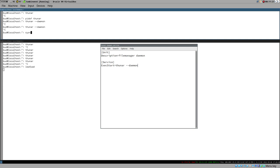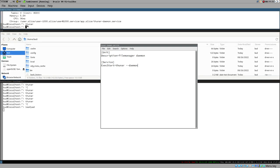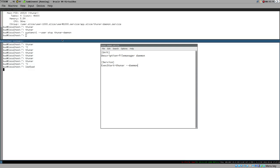Now we can start it using `systemctl --user start thunar-daemon` - notice, no sudo. We can verify with status - it's active and running. That means we can now start Thunar and it doesn't occupy the terminal because the windows belong to the daemon controlled by systemd. We can also stop it with `systemctl --user stop thunar-daemon`.